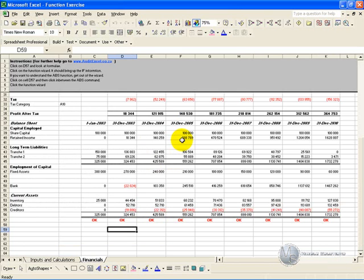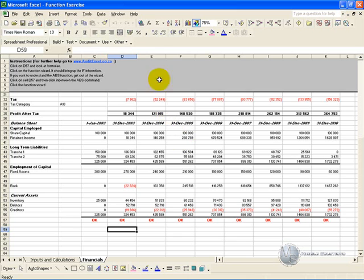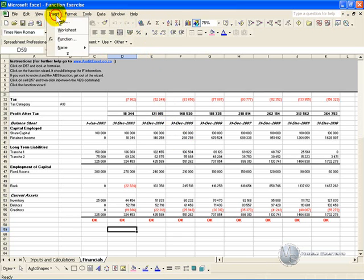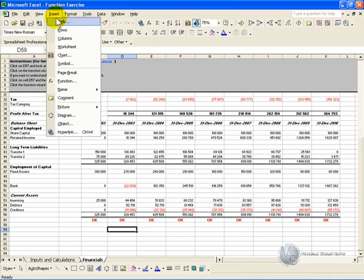Function Wizard is Excel's way of helping developers and users understand and use functions. To activate, you can either click on this FX button, or you can say Insert Function.